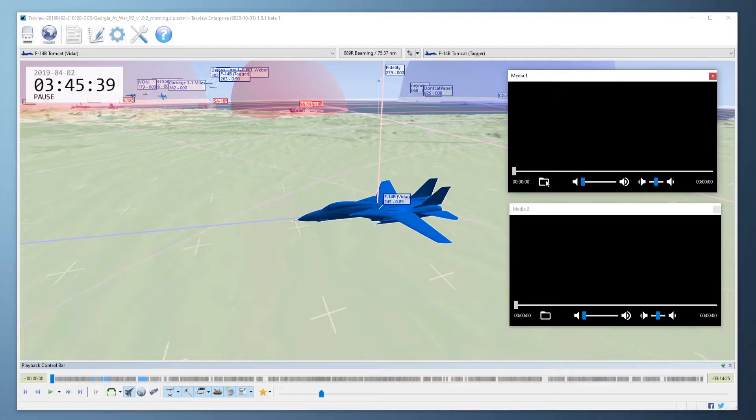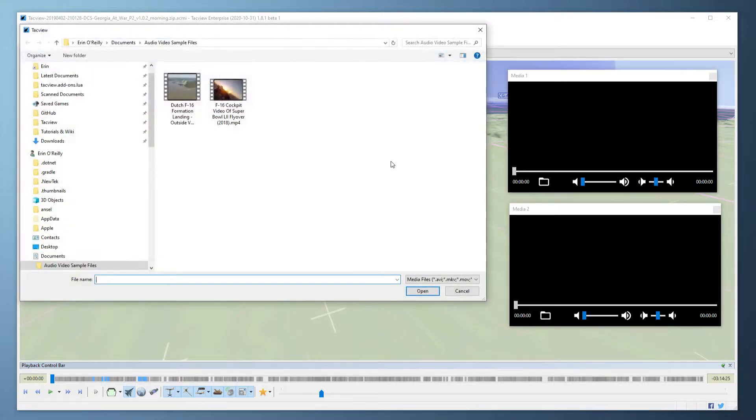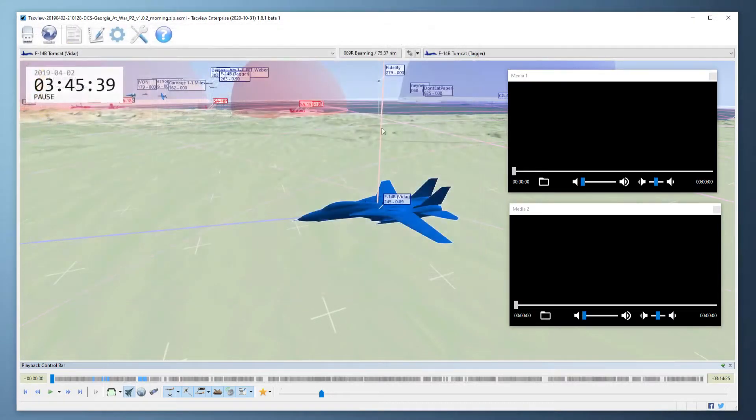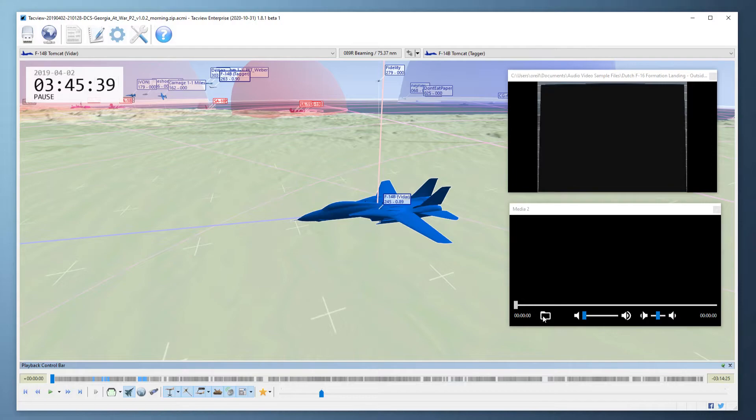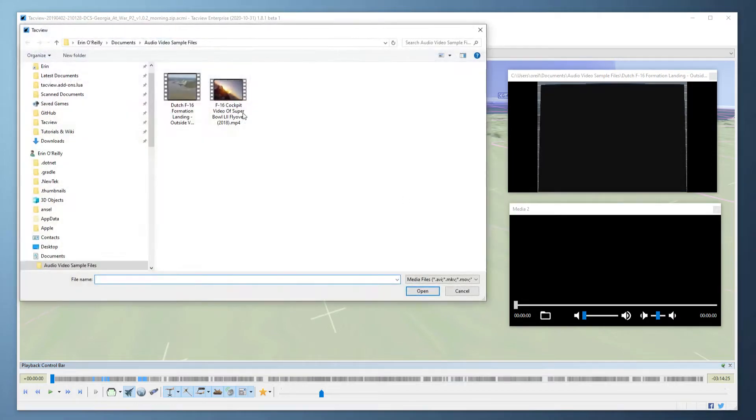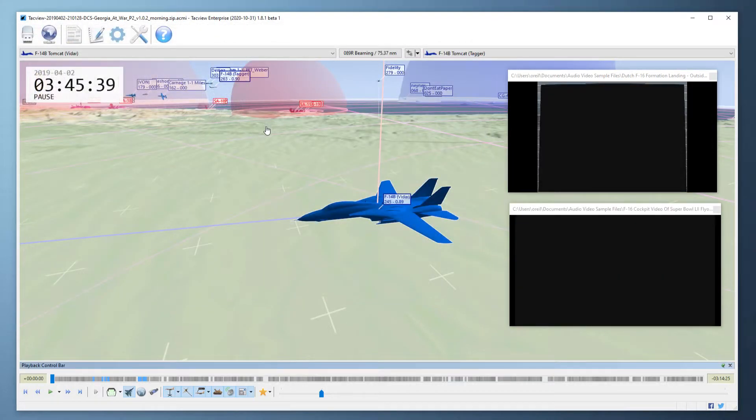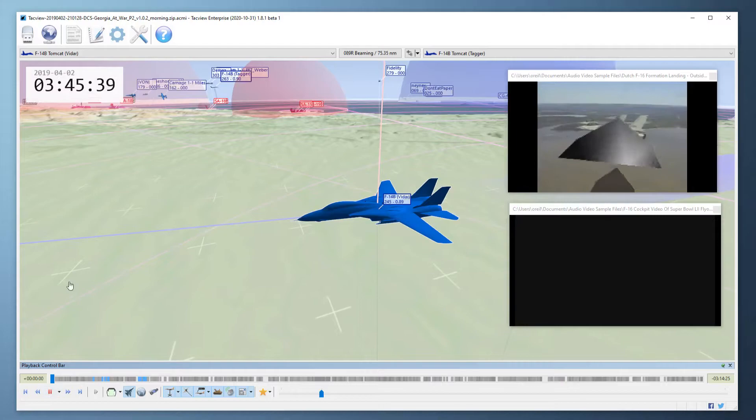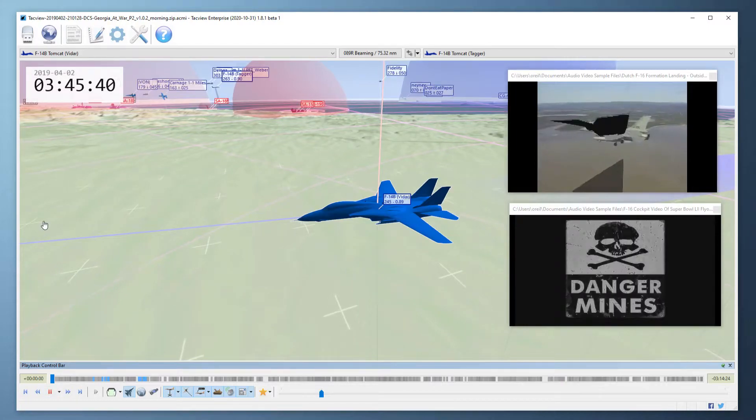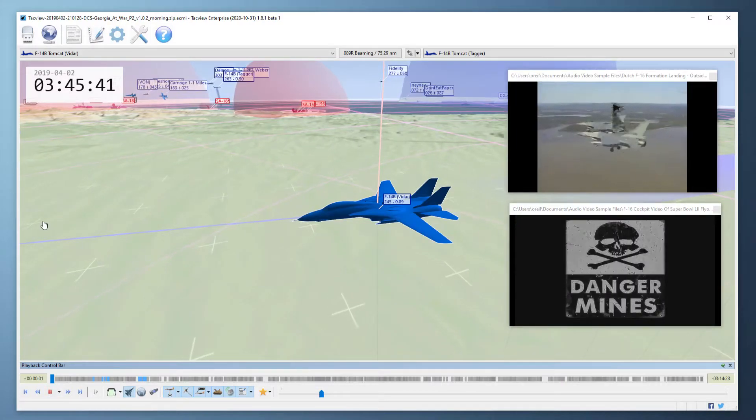Click on the folder icon to open your audio video file. Now for the purpose of this tutorial I am using some sample videos which do not actually match what's happening in the other video or in the 3D view.